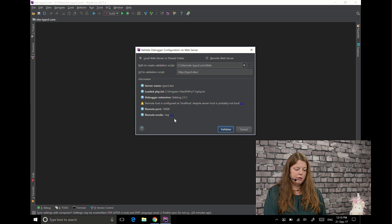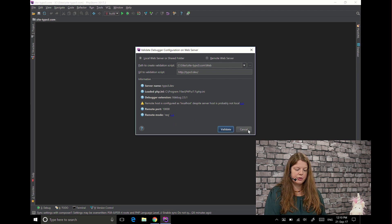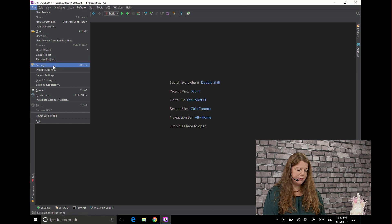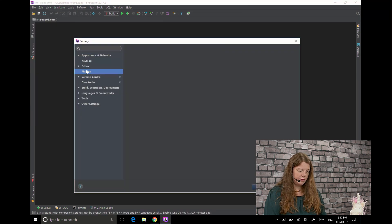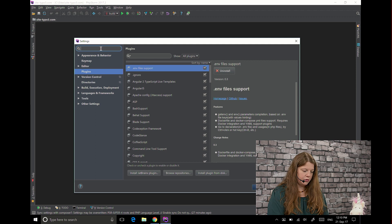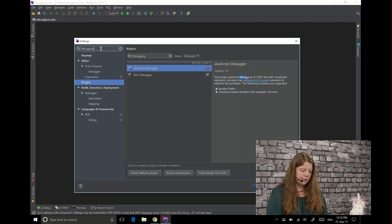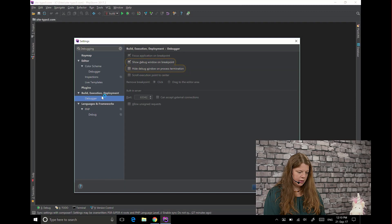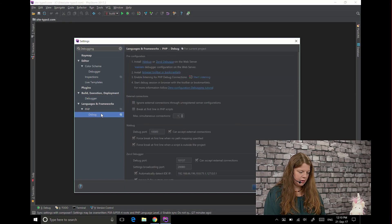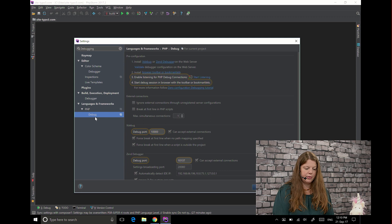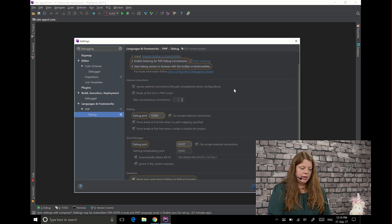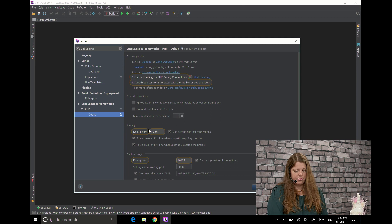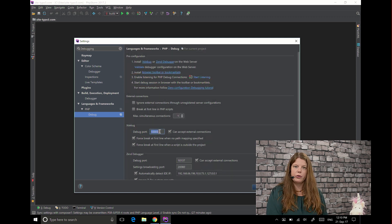If you need to change anything because something's wrong here you can go to settings, search for debugging, choose PHP debug and then you have the most usual settings here. Here again is the port if you need to change it.